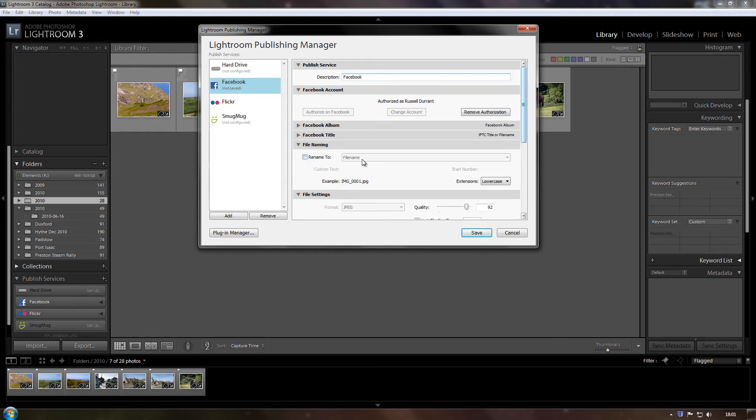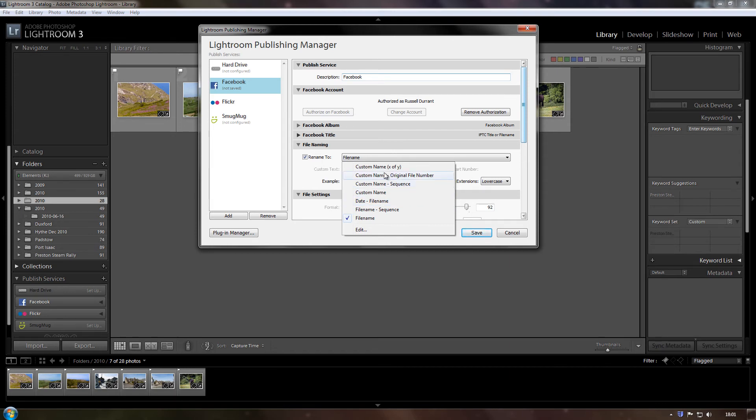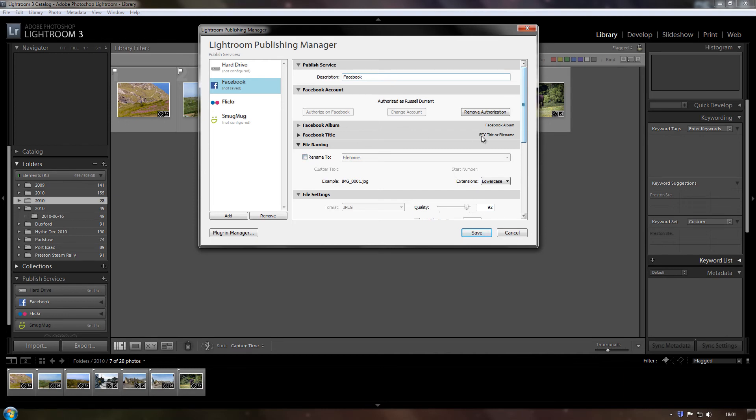Rename, we don't want to do that because we've already, you can if you want, and you've got all these different options here, file name, file name sequence, date file name, custom file name, whatever, but as I've already asked it to use the IPTC title, then I won't bother using that.